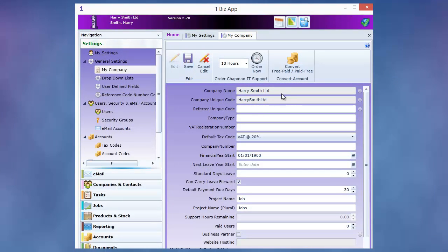Your company name is filled out and OneBizApp has created a unique company code. This will be used if you refer new customers to us to get cash back. It is also used if you're using OneBizApp Contact Us or use web widgets on your website.